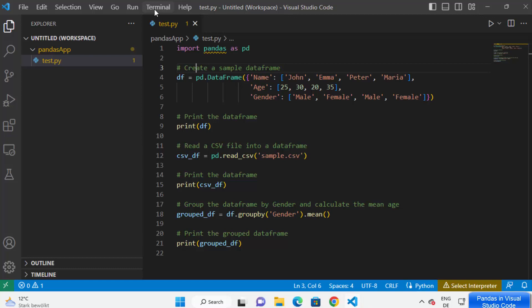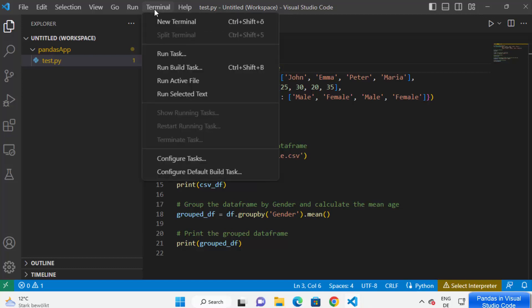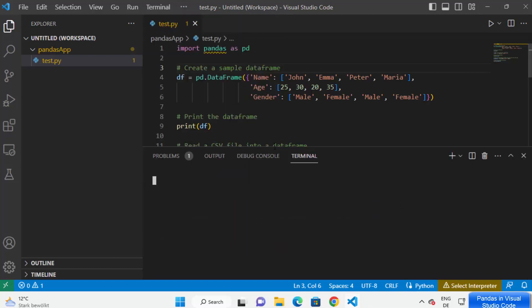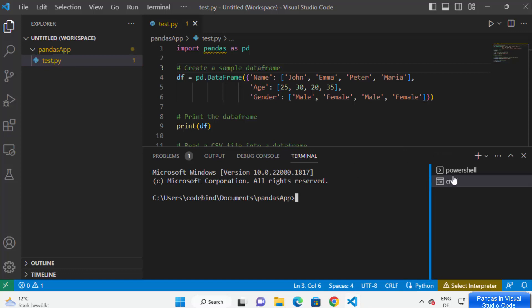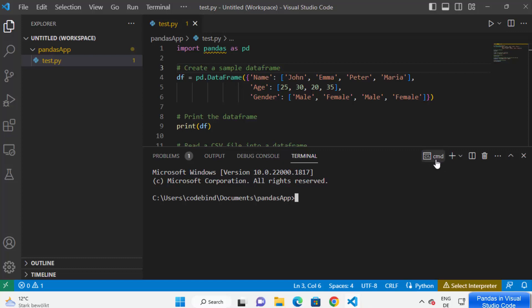To do that, click on Terminal and open a new terminal. From here you can select which kind of terminal you want to open. I want to open a Command Prompt terminal — not PowerShell. You can see CMD here, which means the command prompt is now open.